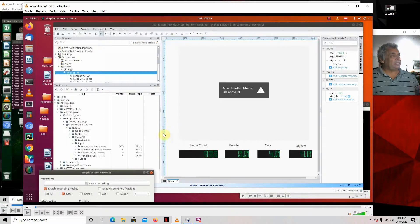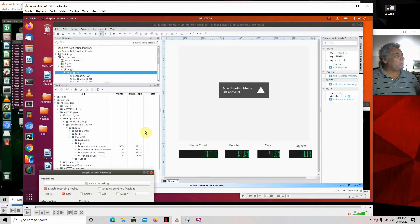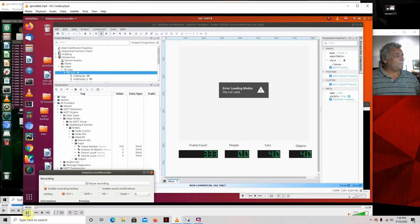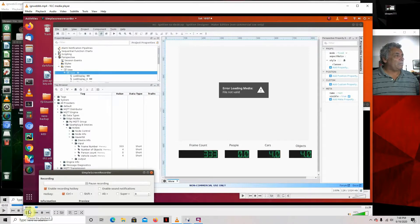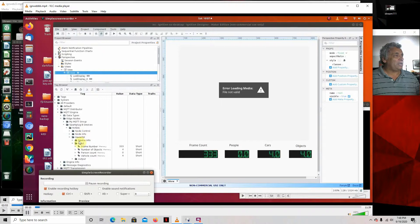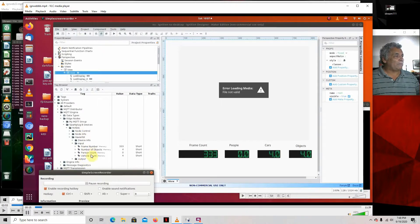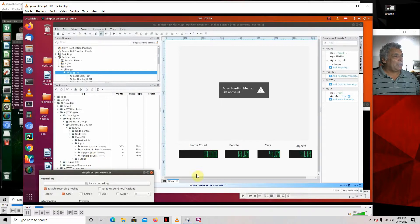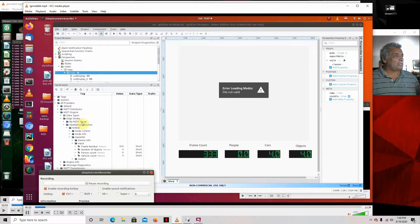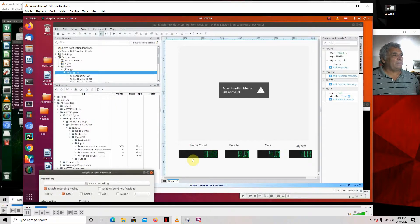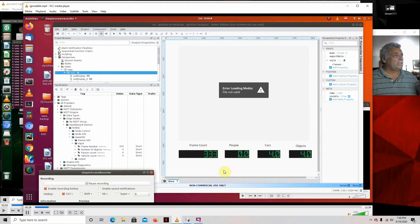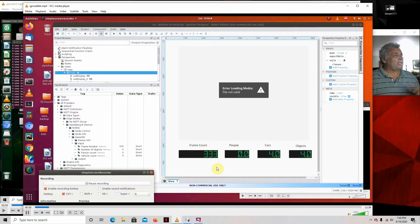Now, this is what it looks like in Ignition. So what happens is when we run the applications, the Python applications, it will automatically make all this right here. You won't have to do anything. It automatically makes it. And then you have the frame number, the number of objects, the person count, the vehicle count. And what happens is once the Python application starts, it builds all this, and then it starts loading up the information, like the frame count and stuff. So I started it.